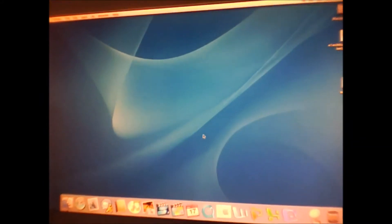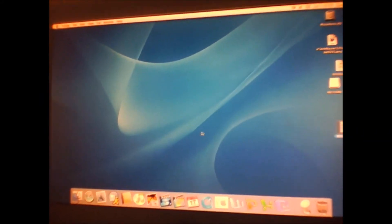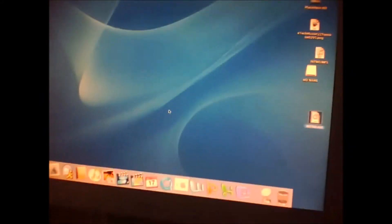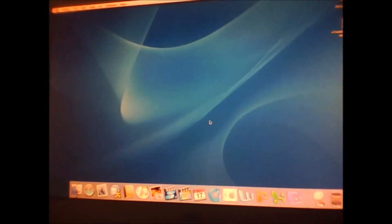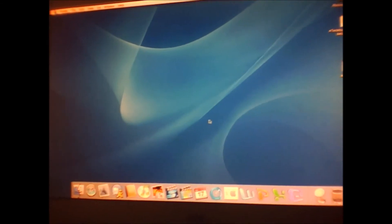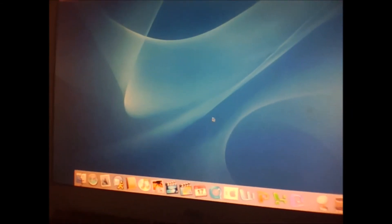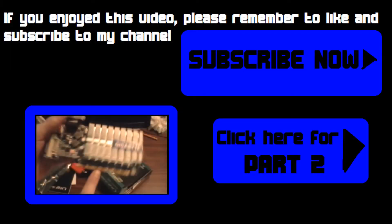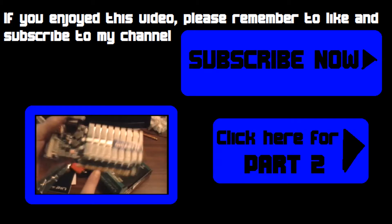So, I think that's it for this day. Hope you enjoyed the video. Don't forget to like, comment and subscribe. And we will be installing 10.4 Tiger on this machine in part 2. Thanks for watching. Bye.